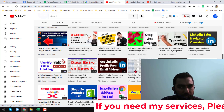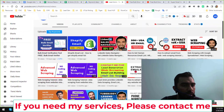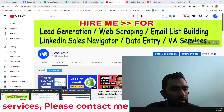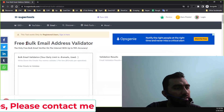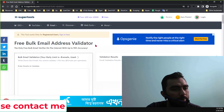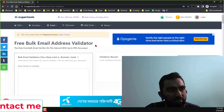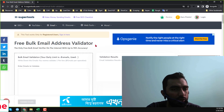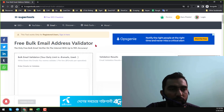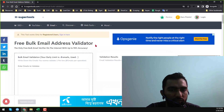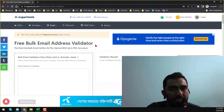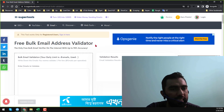So friends, let's start the tutorial. The bulk email verification tool I want to explain in this video is the Ace Super Tools free bulk email address validator. It is 100% free — I will give the website link in the video description. It has two versions: an online version and an offline version. I will explain everything in detail so that you can easily use it.